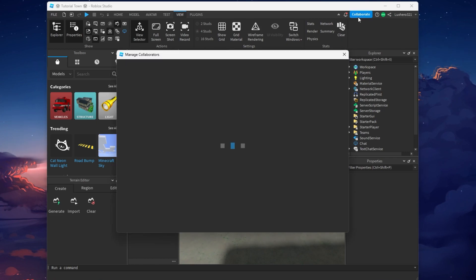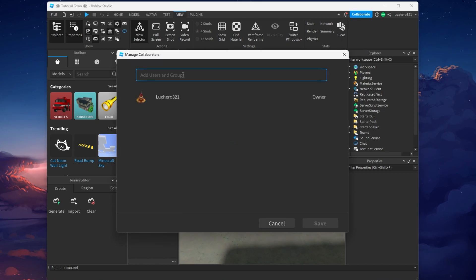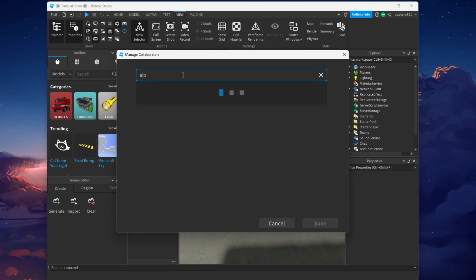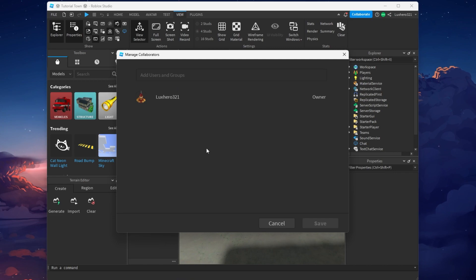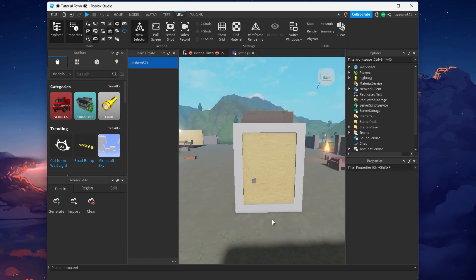From here, you can look up friends or other users and add them as collaborators. In some cases, users will not be able to join your Roblox Studio session as your permissions won't allow it.